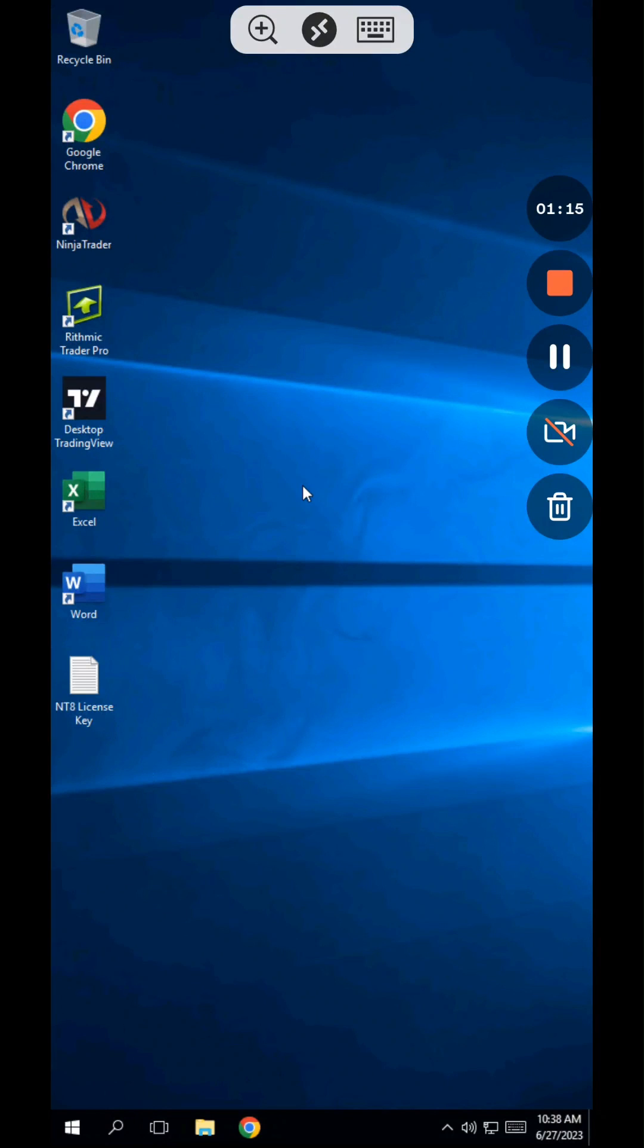On the server, you'll notice a bunch of pre-installed applications for your convenience. You can also install any other software, such as MetaTrader, SierraChart, or MultiCharts.